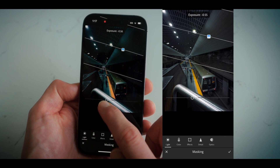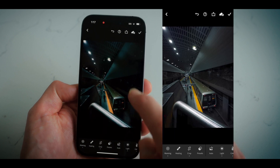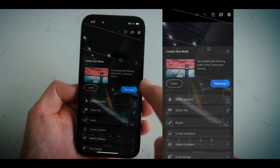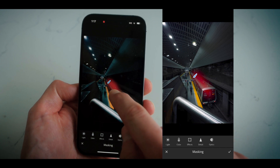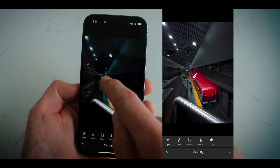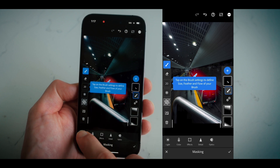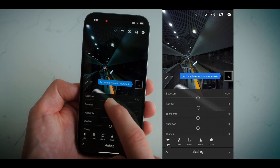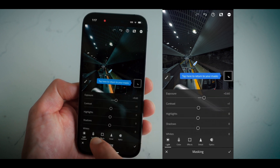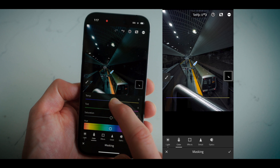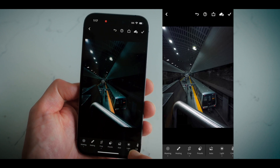This photo has a lot going on in the center and that's where I want your eyes to go. So I brush in the train — on the top of the train there's a yellowish color. I bring the exposure up a little bit on the train to make it pop because it is one of the focal points of the image, and then I go into the temperature and bring it down to the blue side to balance out the colors.